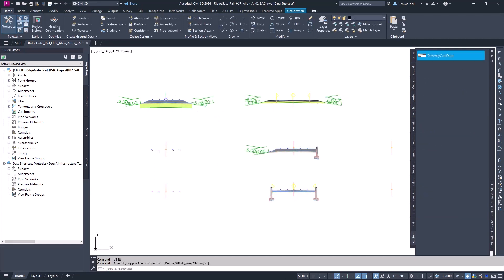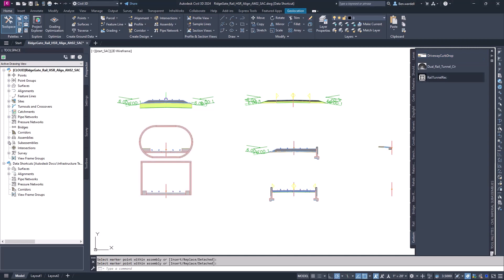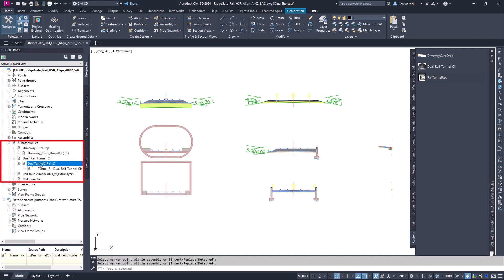The available subassemblies are displayed in the Toolspace menu to allow you to view the version, location, and status.